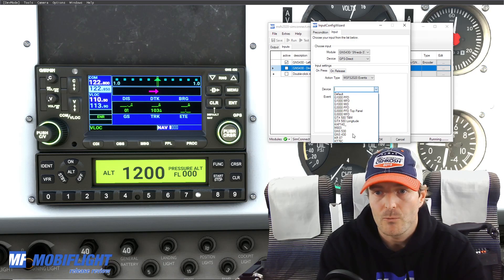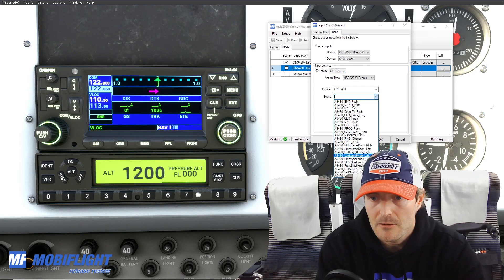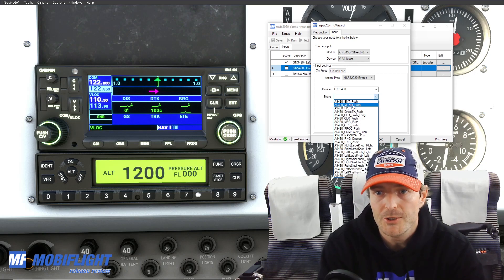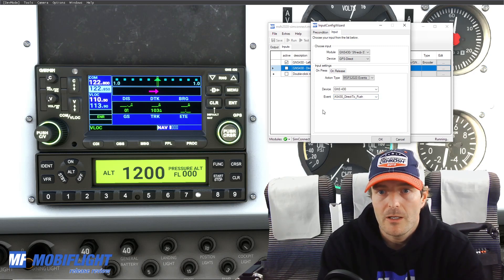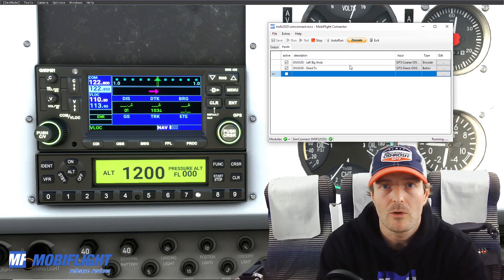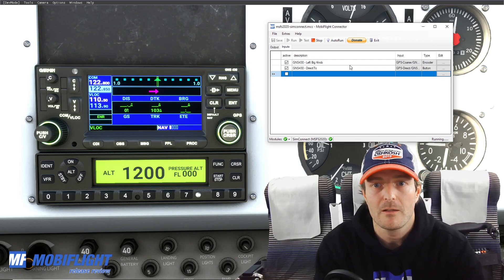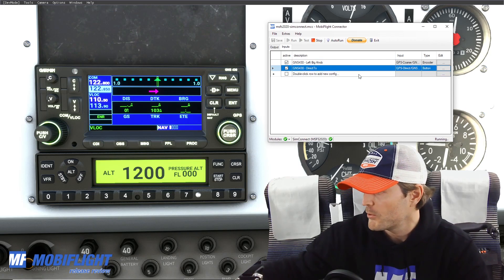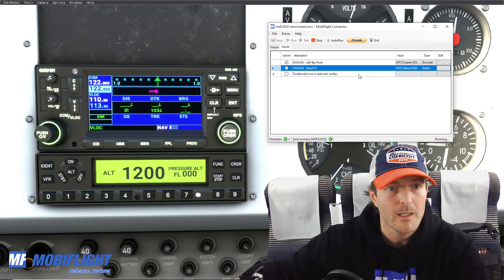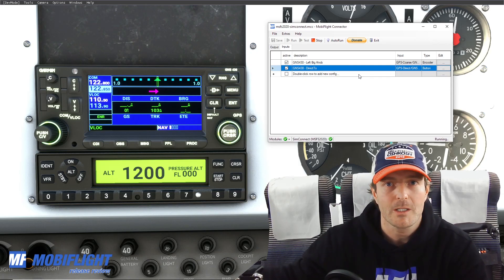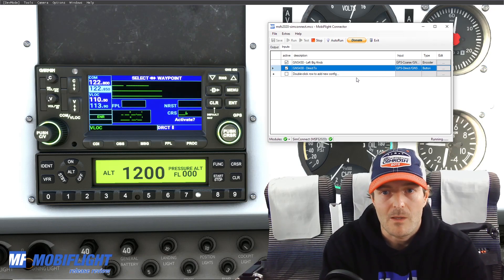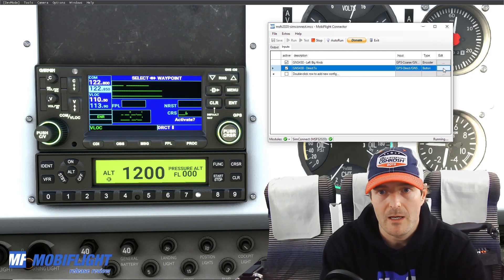I'll again choose the GNS 430 and from this list I can find 'direct to push'. Let's activate it — don't forget to activate. I like to save right away so it doesn't get lost. Then I push the direct-to button on my GNS 430 hardware and you can see it's working! Isn't that awesome, isn't that easy?